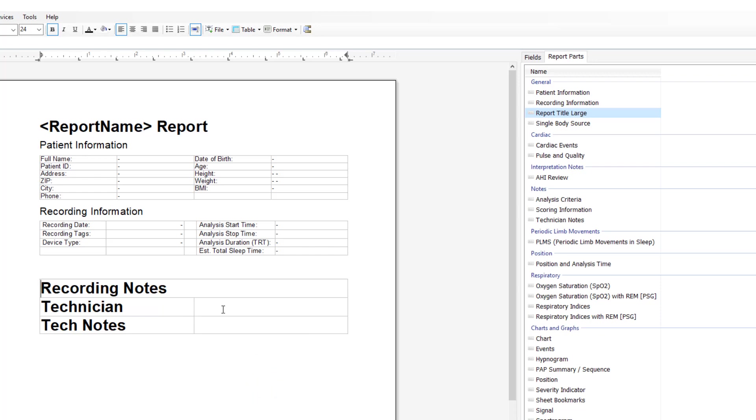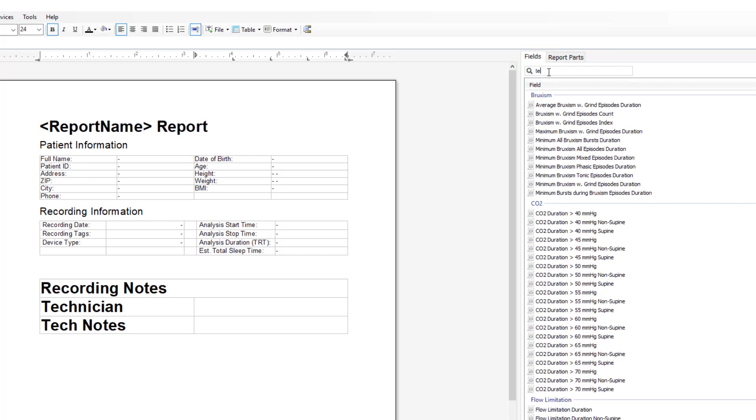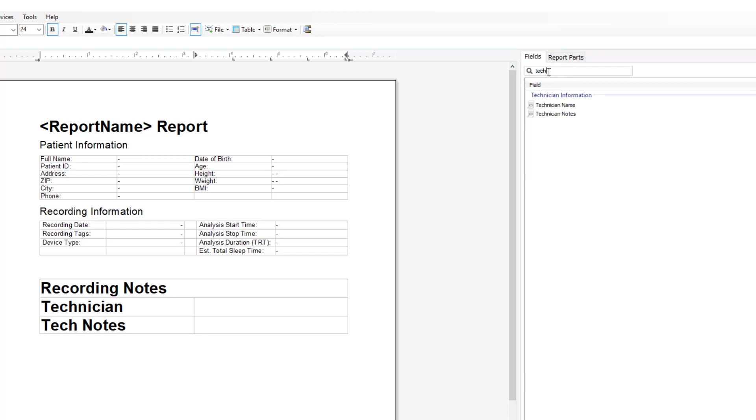For your technician, click in the field where you want the information to appear. Go to fields and search for tech. Double click on technician name and you will see the dash is inserted.